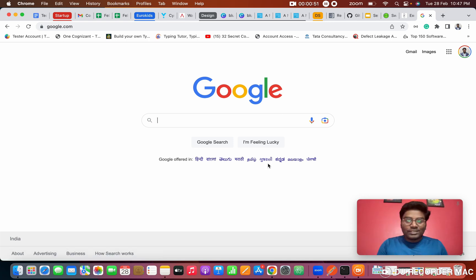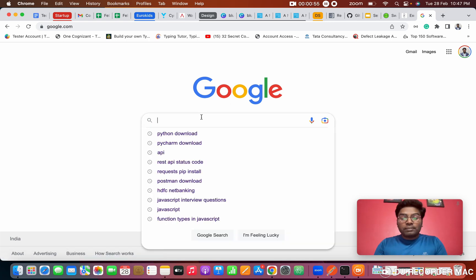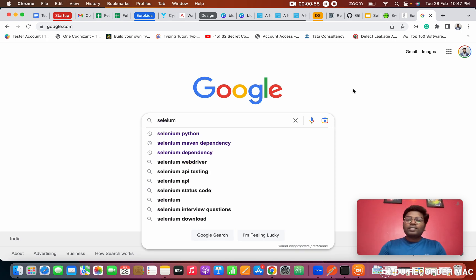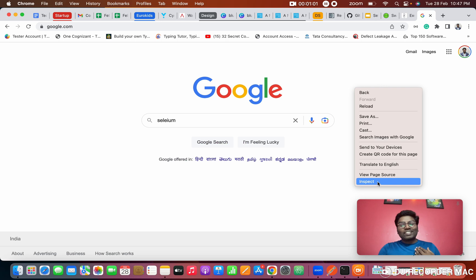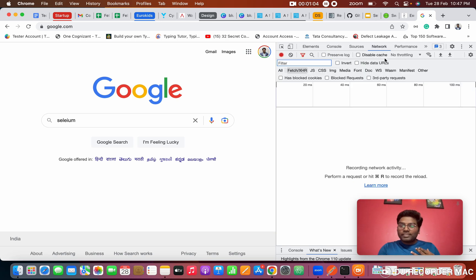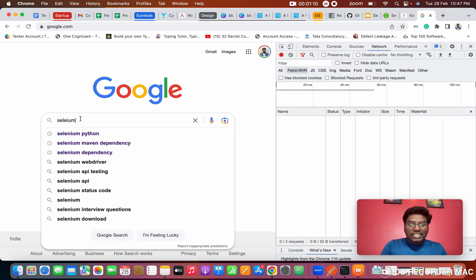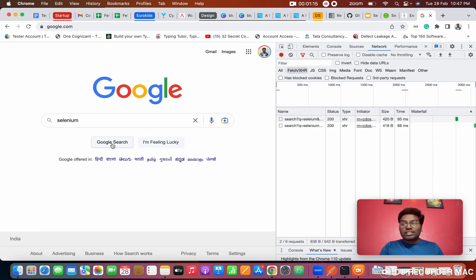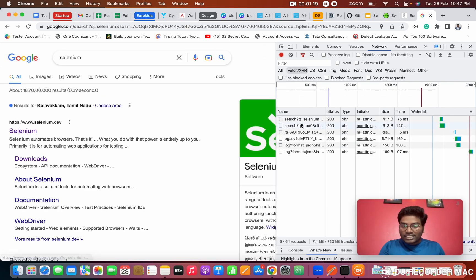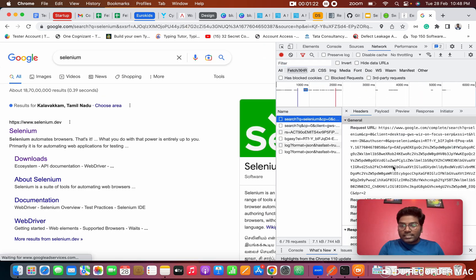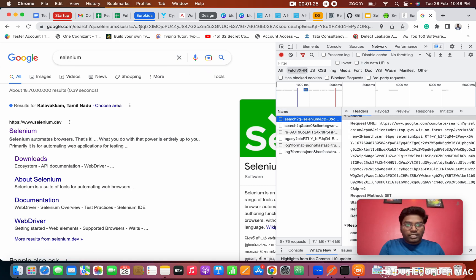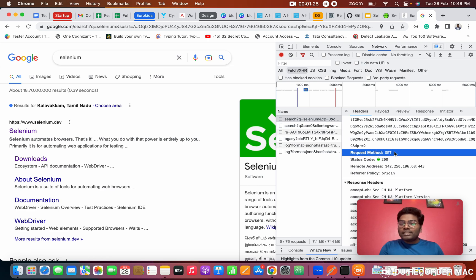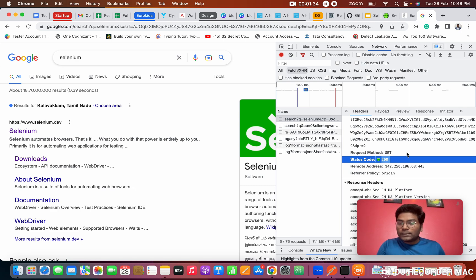Everyone has gone to Google at least once in their life. So this is the Google website. I'm going to type 'Selenium' here. Before this, right-click and click on Inspect, then go to the Network tab. After typing 'Selenium' and clicking Google Search, look at this first result — the URL and its method type. The method type is GET. See here.